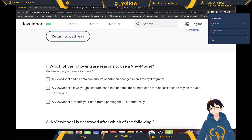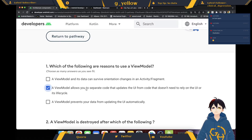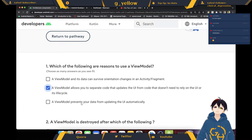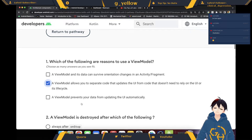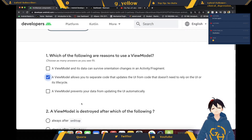ViewModel allows you to separate code that updates the UI from code that doesn't need to rely on the UI or lifecycle. ViewModel prevents your data from updating the UI from — you know what? Okay, bye then.